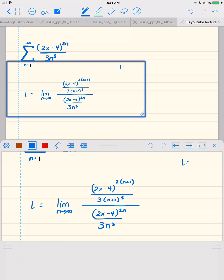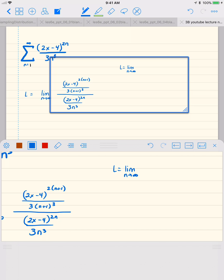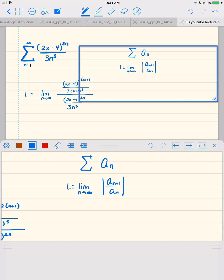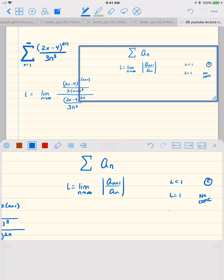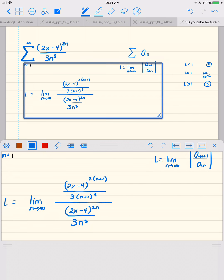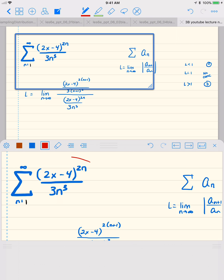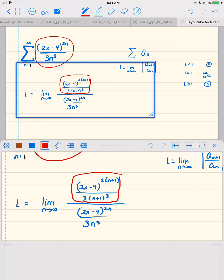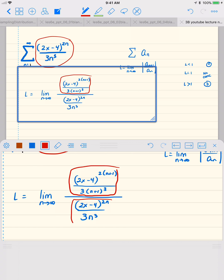This comes from L equals the limit as n goes to infinity of the absolute value of a sub n plus 1 over a sub n. For a power series, if L is less than 1 the series converges; if L equals 1 there's no conclusion; and if L is greater than 1 the series diverges. We evaluate all terms at n plus 1 to get the numerator, and at n for the denominator, then take absolute values.